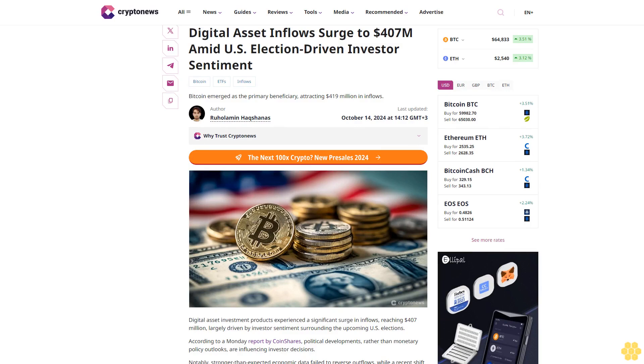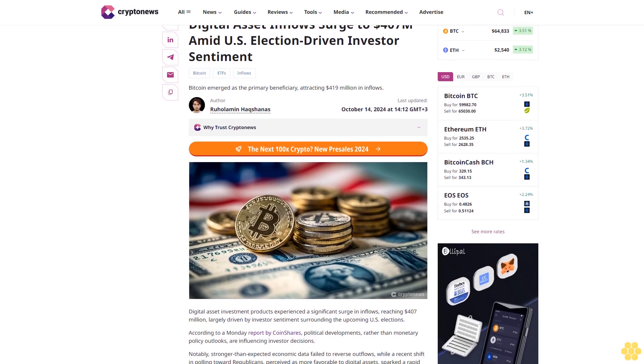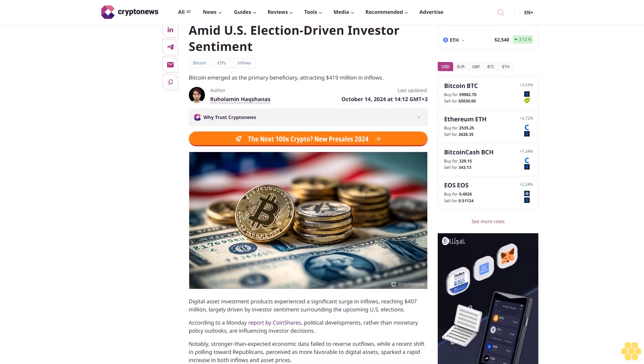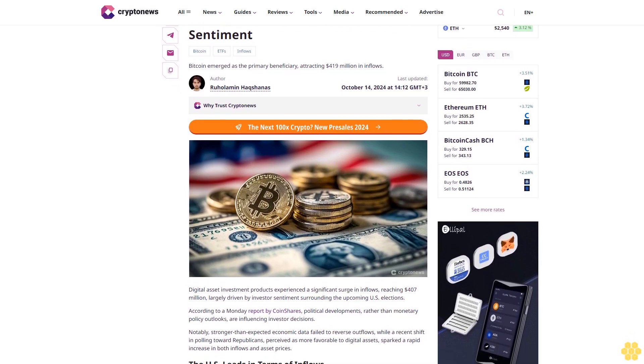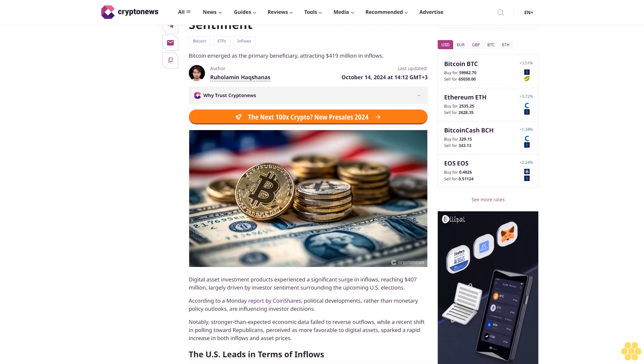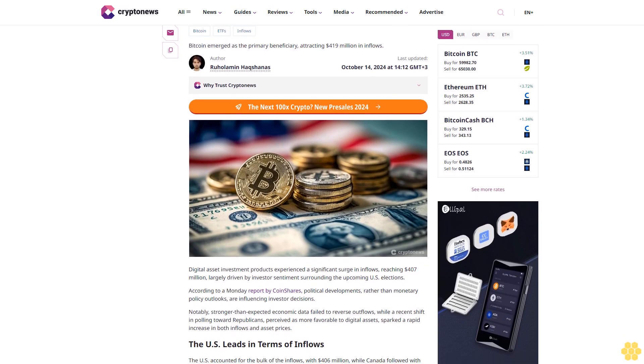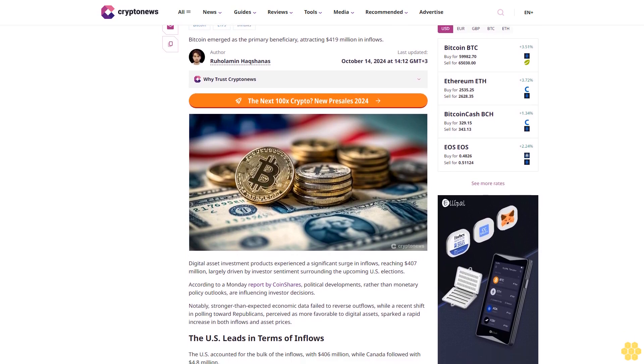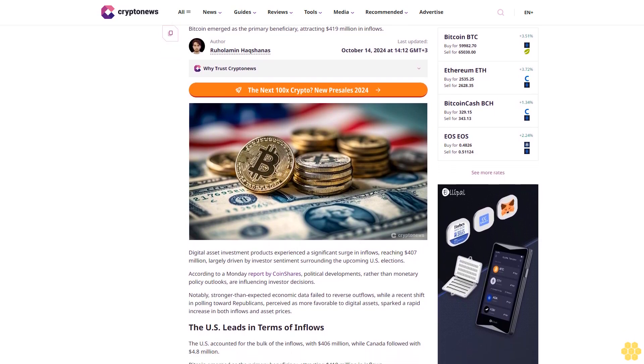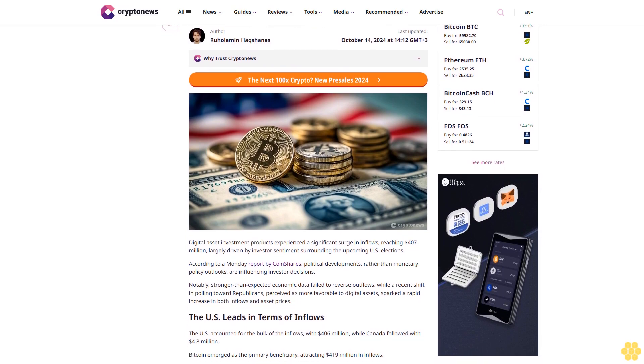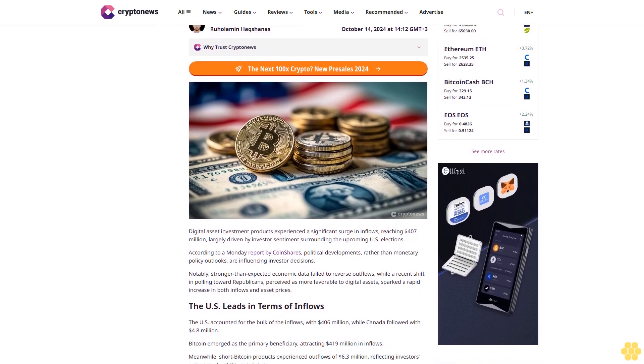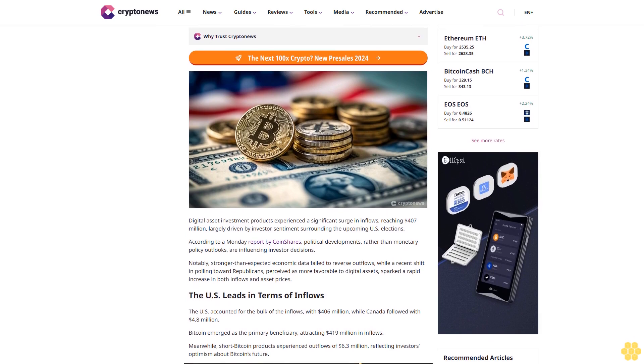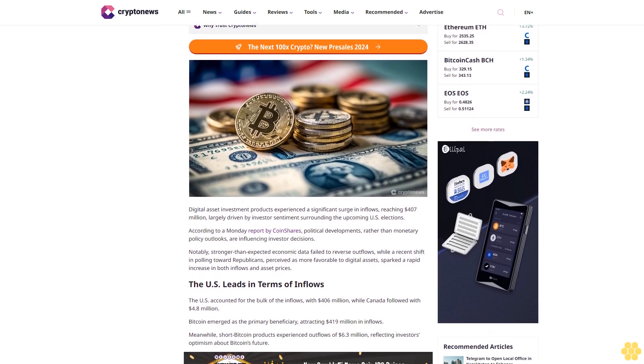Digital asset inflows surged to $407 million amid U.S. election-driven investor sentiment. Bitcoin ETFs saw significant inflows, with Bitcoin emerging as the primary beneficiary, attracting $419 million in inflows. Last updated October 14th, 2024 at 14:12 GMT+3.